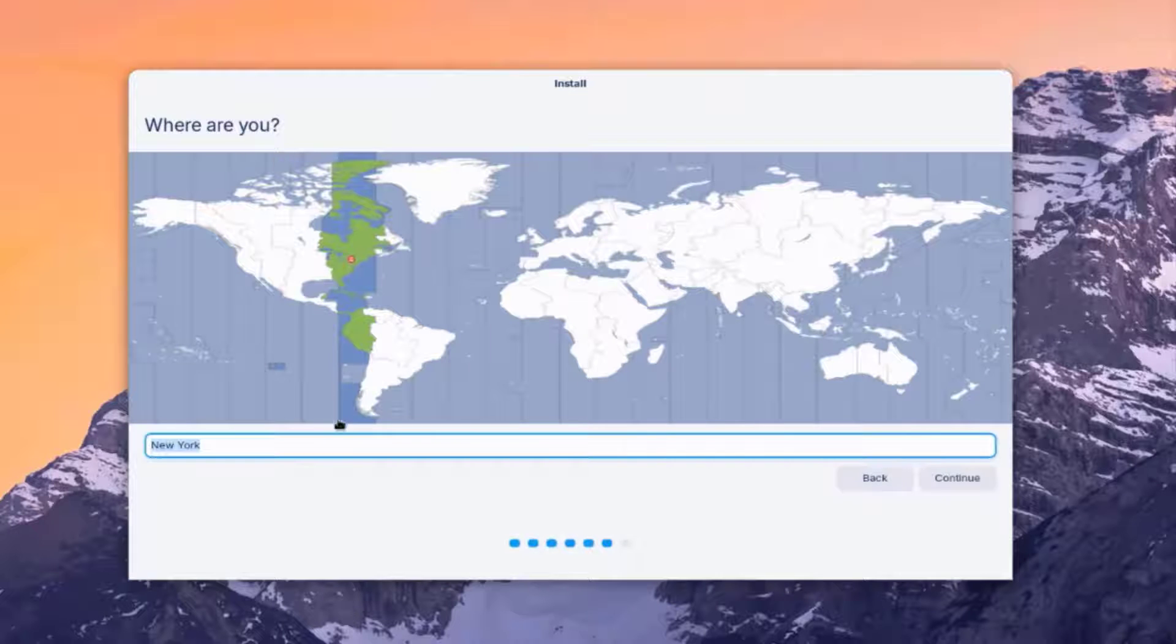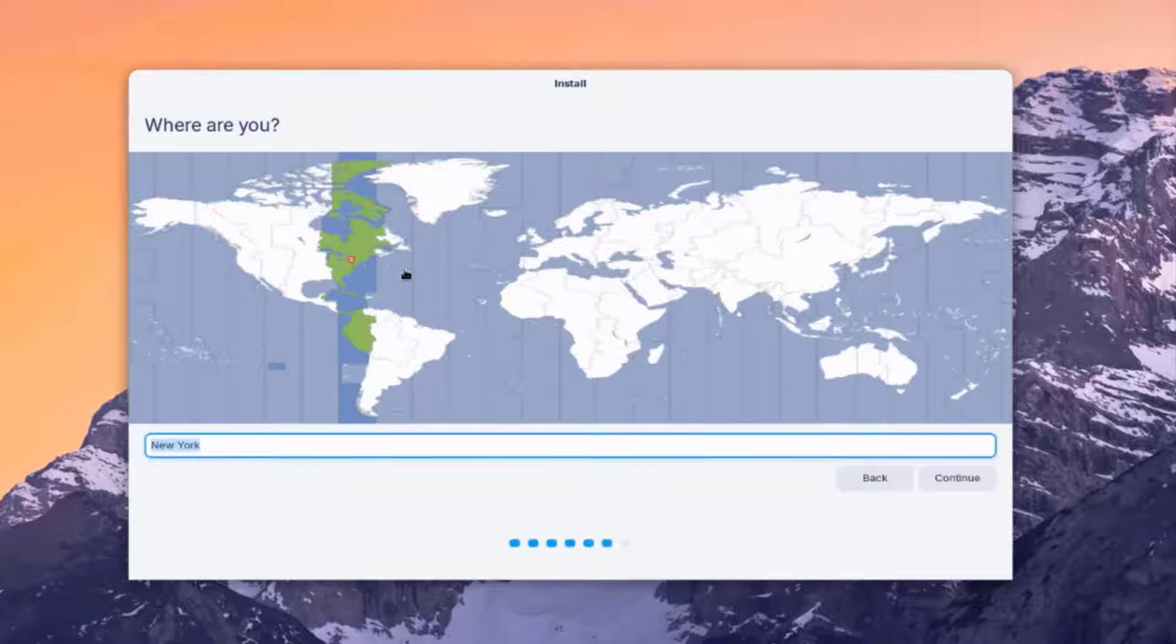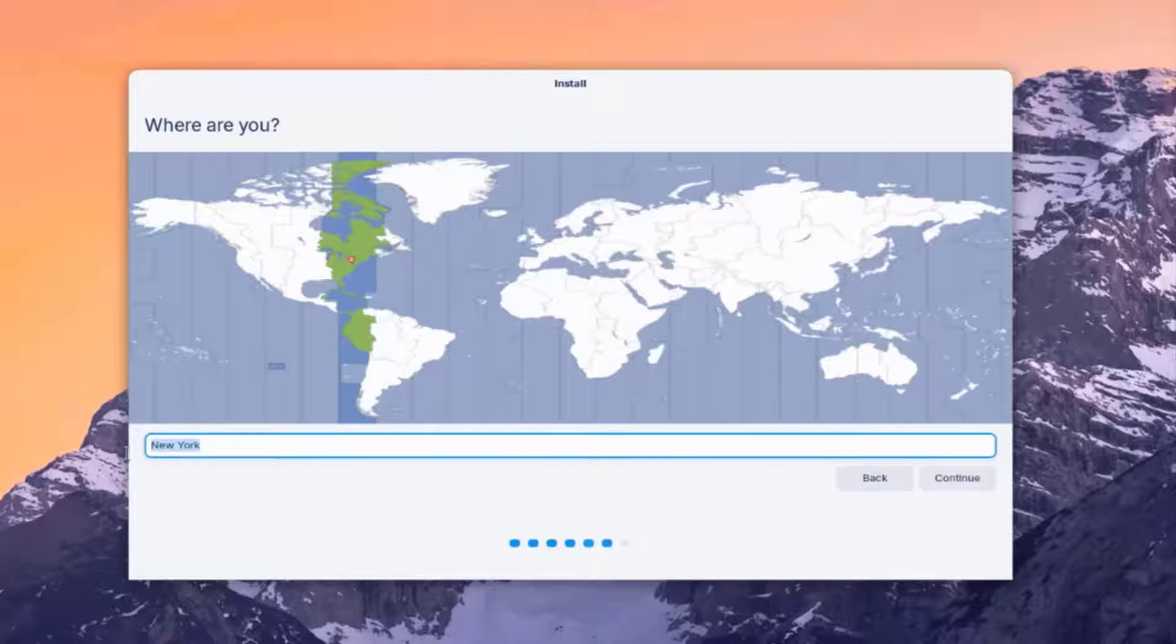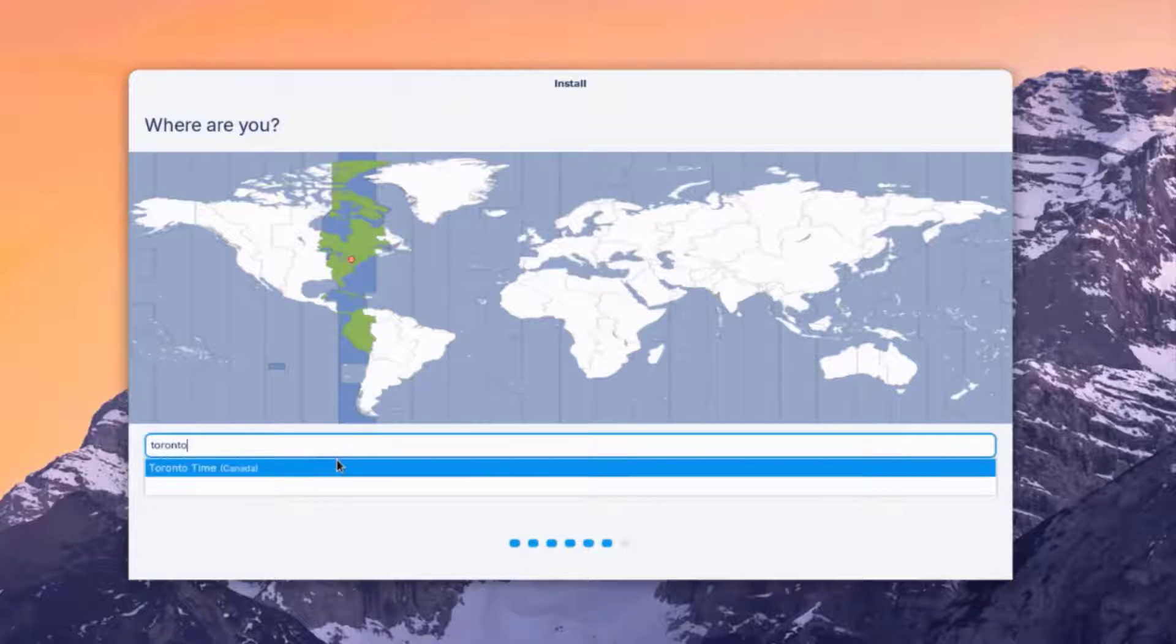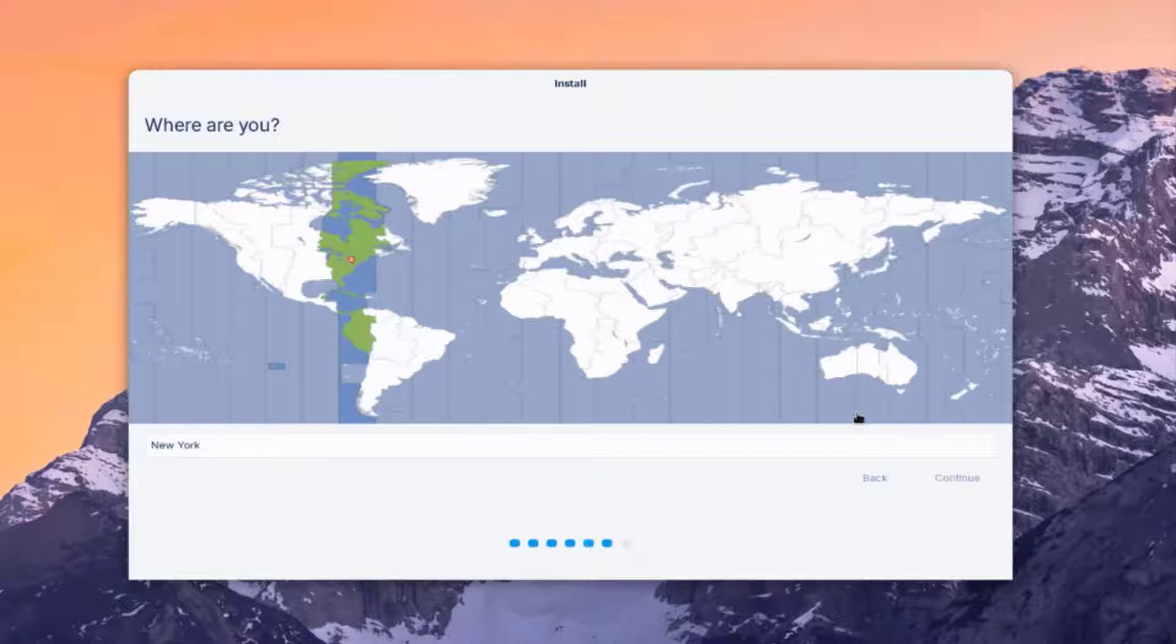So on this page, you just have to type where you're located. So it's already detected that I'm in New York. And if you want to change the location, you can drag this red dot here. And you can also type the city here. For example, Toronto. So I'm going to click Continue.